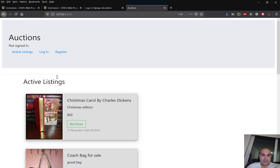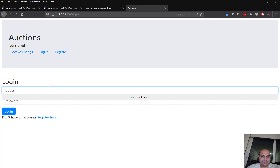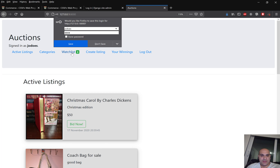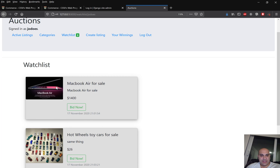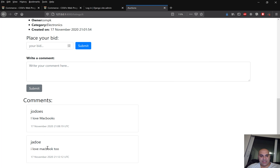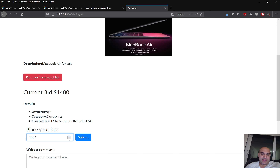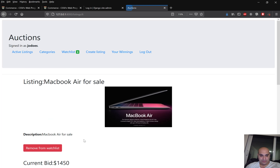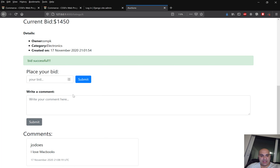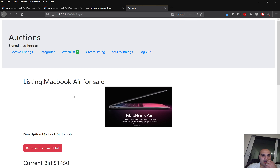Now let's go back to John's account. Under his watchlist he sees the MacBook is now at $1400 — Jane outbid his $1350. So John bids $1450. The listing updates to show $1450 as the latest price, placed by John.